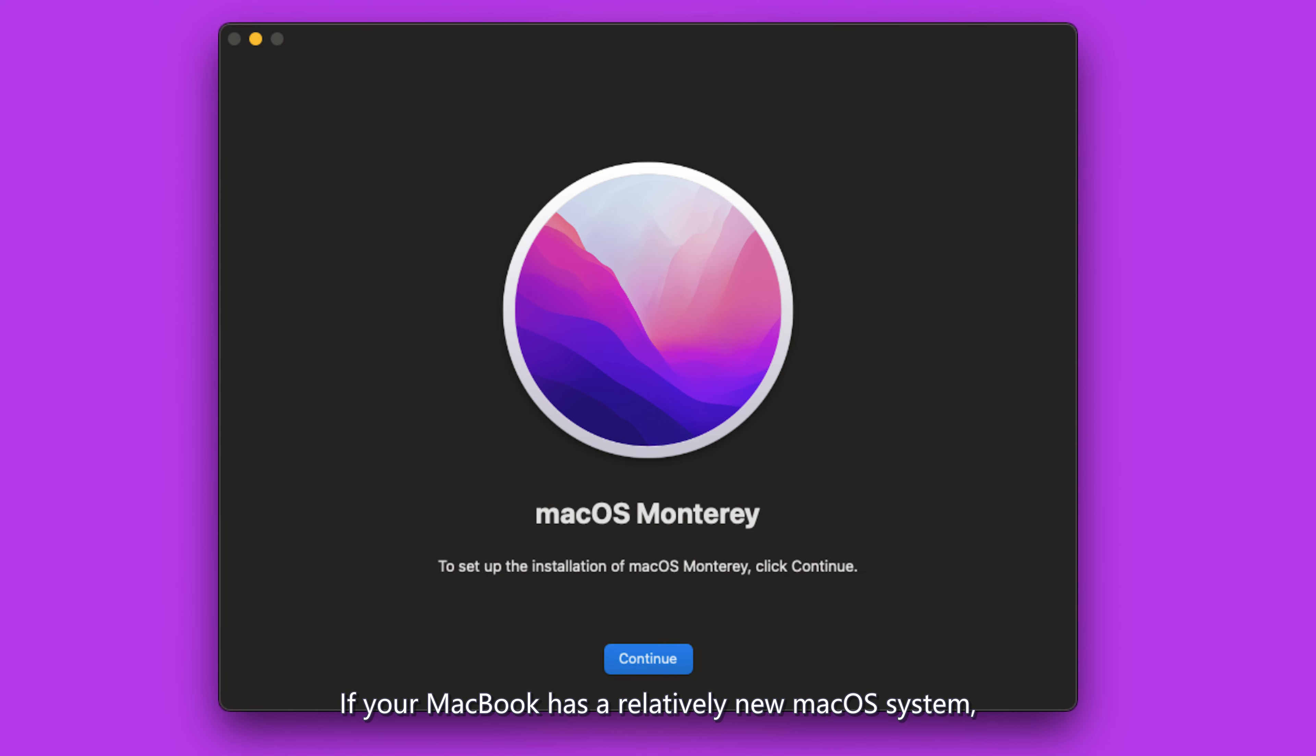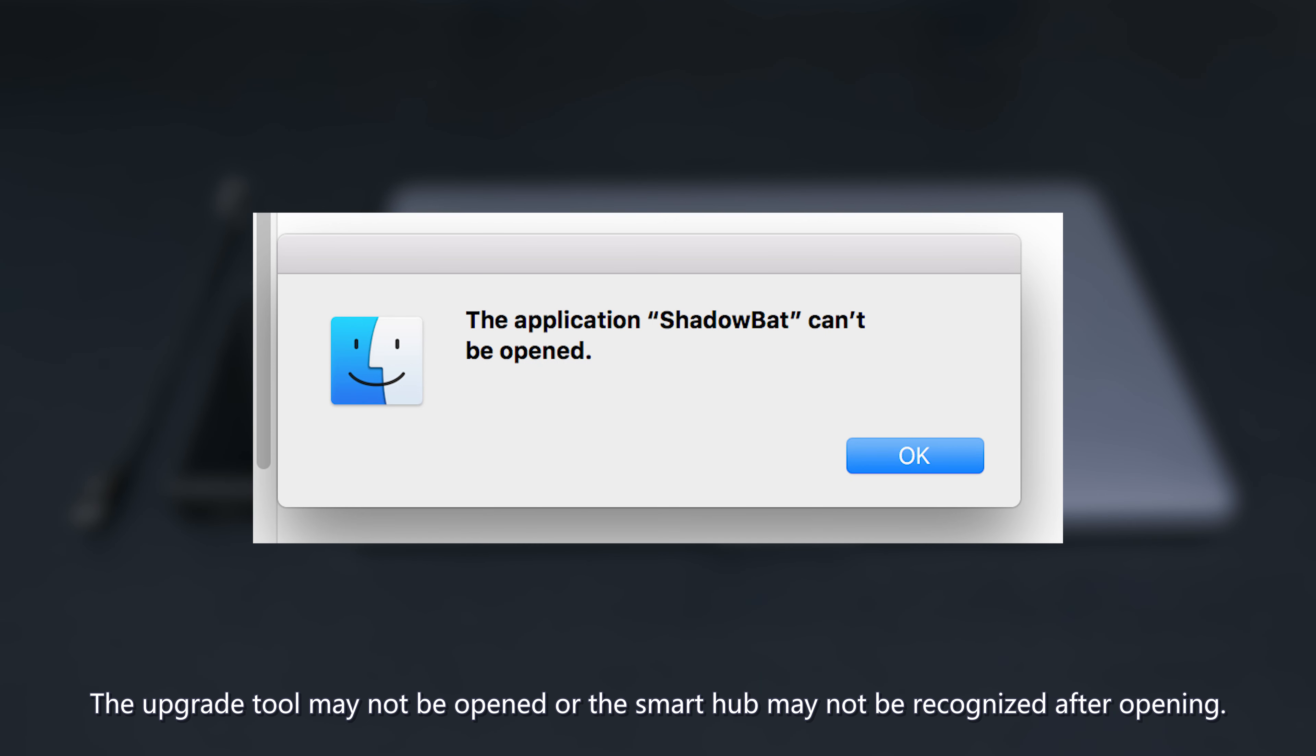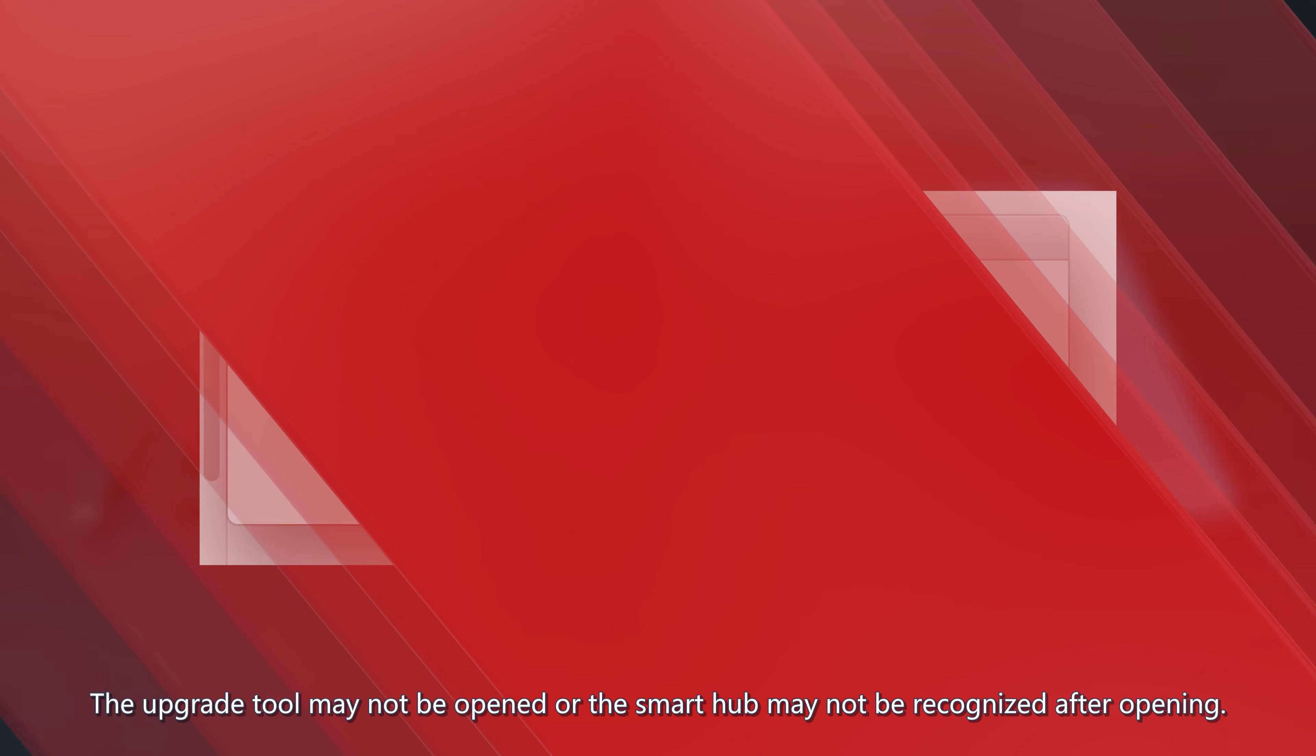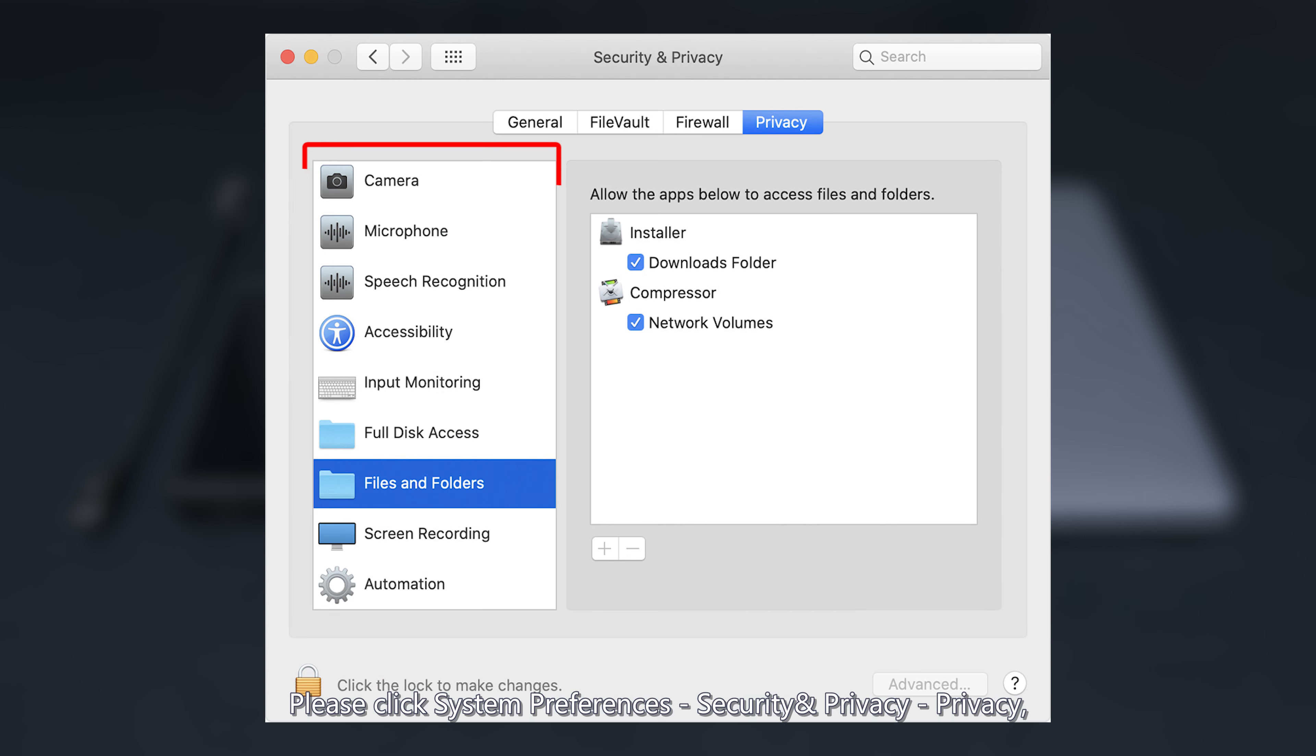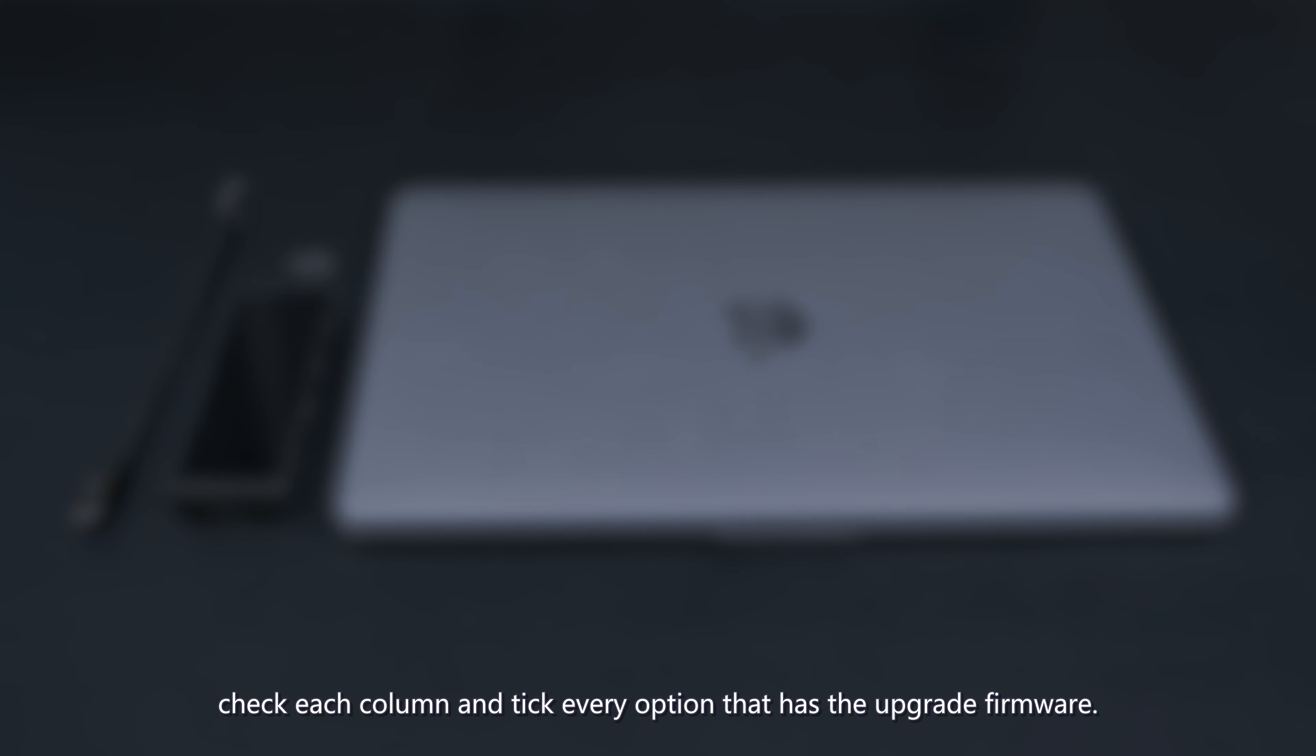If your MacBook has a relatively new macOS system, such as macOS 12.0.1 and later, the upgrade tool may not open or the Smart Hub may not be recognized. Please click System Preferences, Security and Privacy, then Privacy. Check each column and tick every option that has the upgrade firmware.